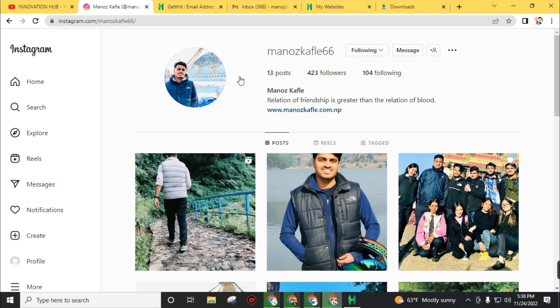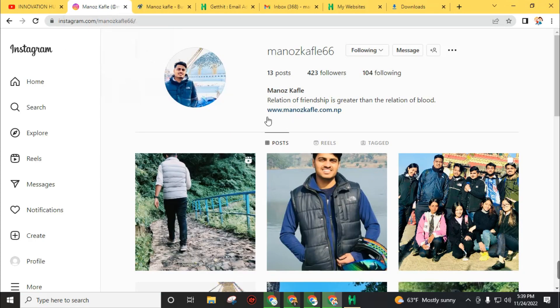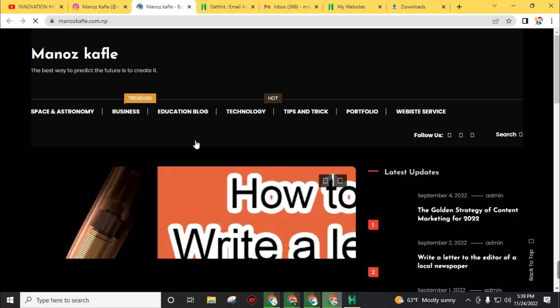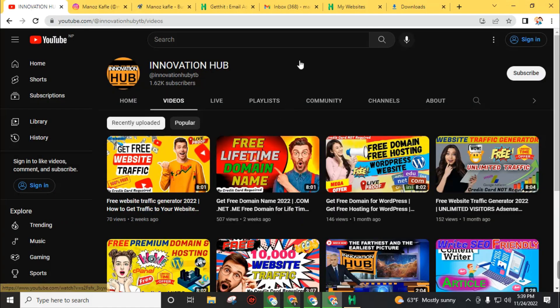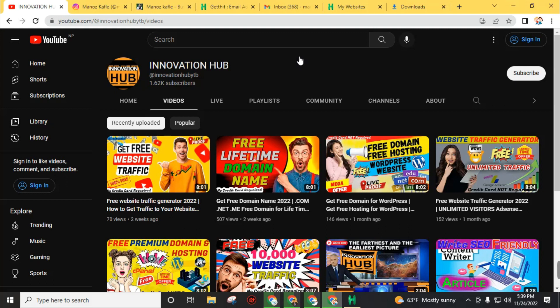Monoj Kafle 66, as I already told you. You can also get the latest updates from the website MonojKafle.com.np. You will get this website on Instagram bio. Also don't forget to subscribe to this channel to get latest updates and press the bell icon to get notifications.